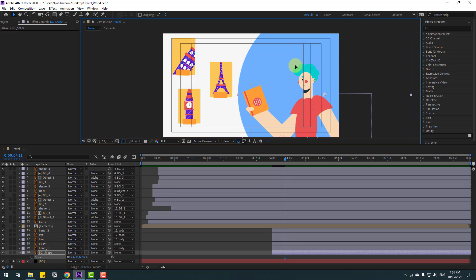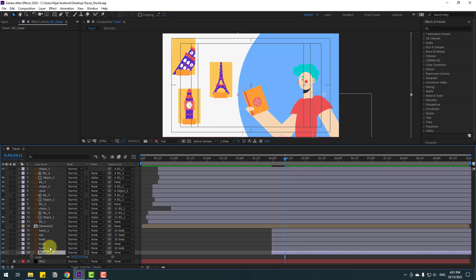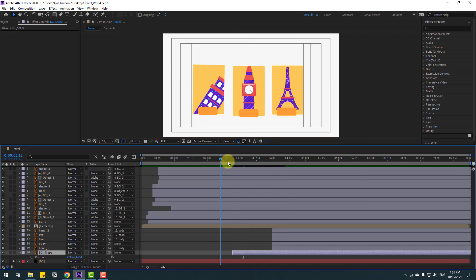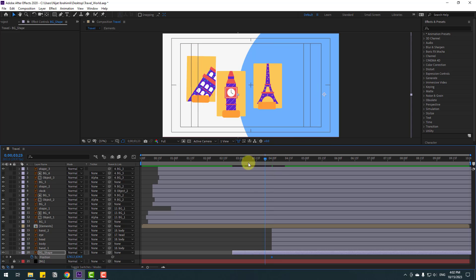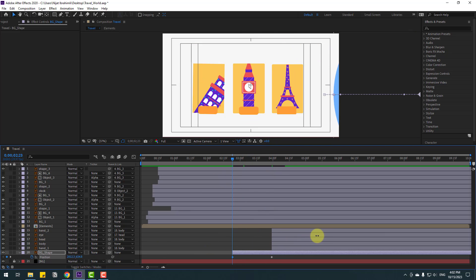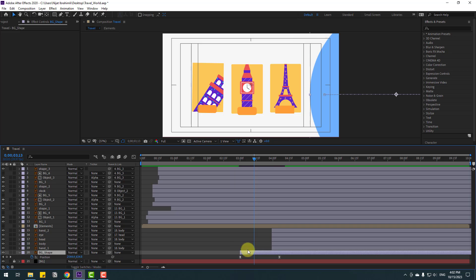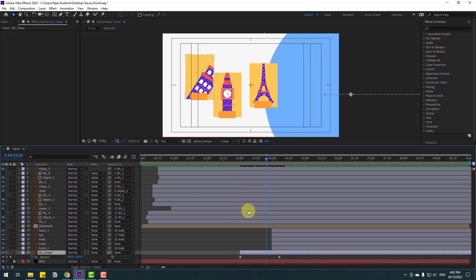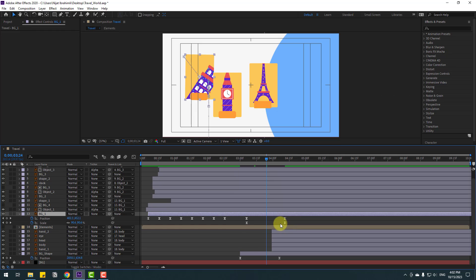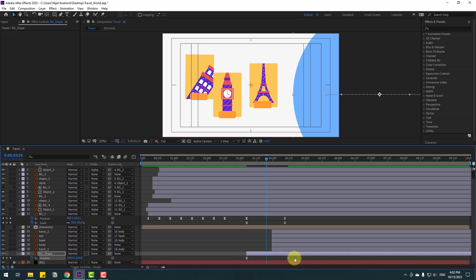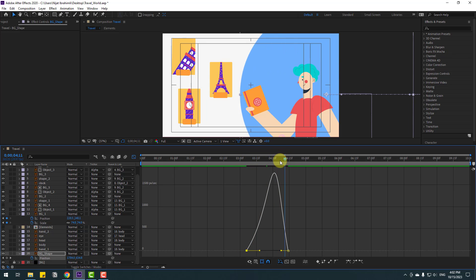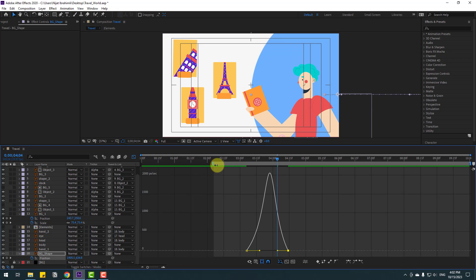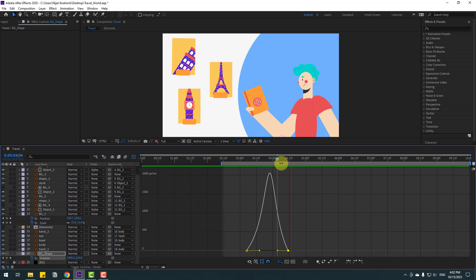Select this background shape and press S to chain scale. Select the background shape, press P, move to the left. Make a new position keyframe, go back, move to the right, select keyframes, make easies. Move to the right. Select background 1 layer, press U for the keyframes. Move to here, select keyframes, go to graph editor, and make the graph easy. Let's see this part — nice, very good.